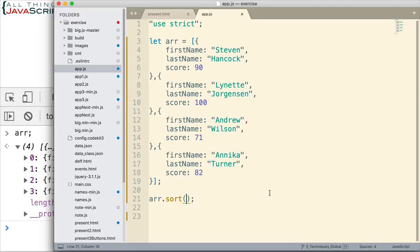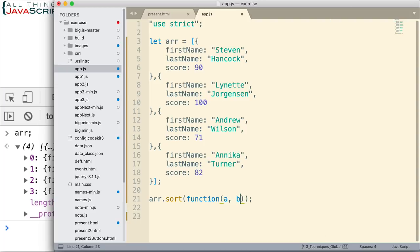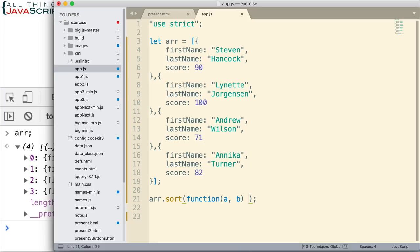Now, the sort method of arrays allows the passing in of a callback function. Now, this callback function accepts two parameters. And these are two elements from the array. And it will cycle through the array, accepting two elements. And basically, what we need to do in this callback function is we need to return a negative number, a positive number, or zero.